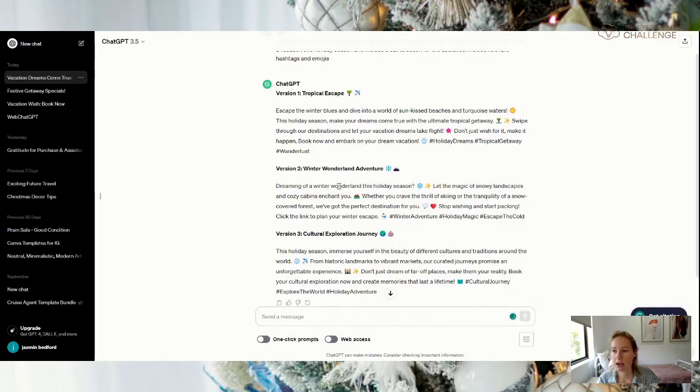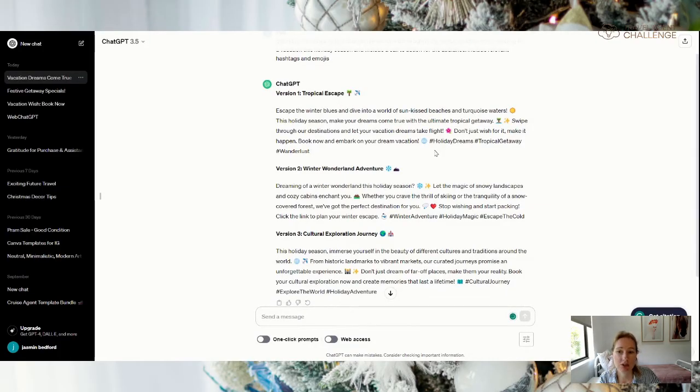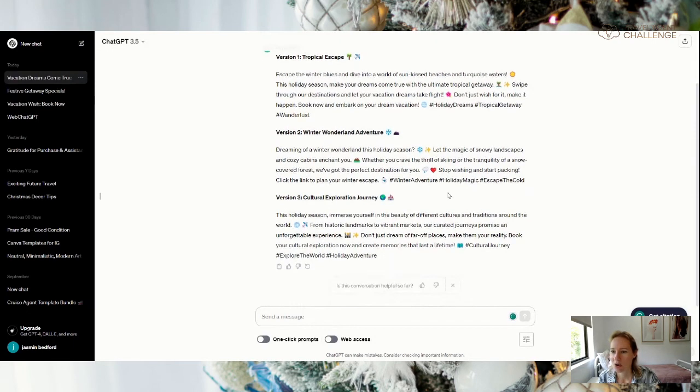So here are our three versions. We've got tropical escape, escape the winter blues, dive into a world of sun-kissed beaches and turquoise water. Doesn't that sound nice?